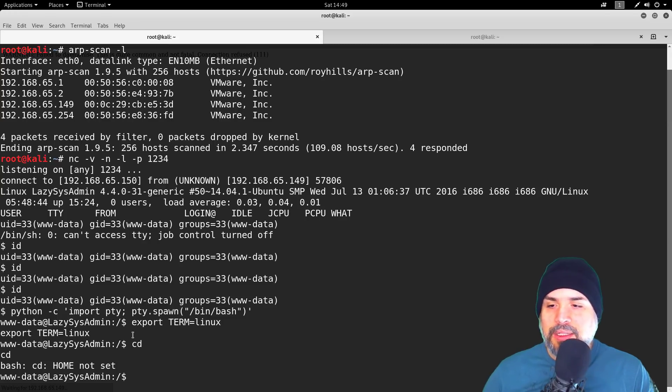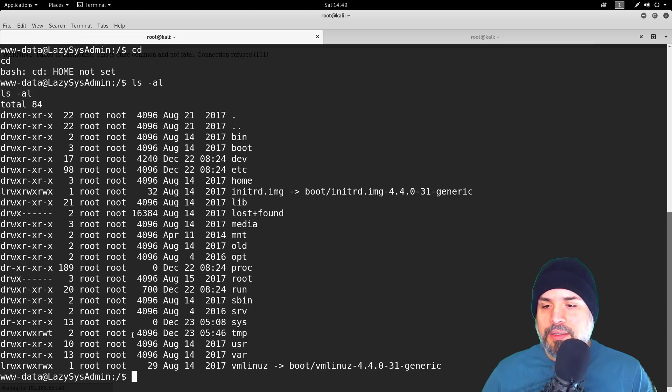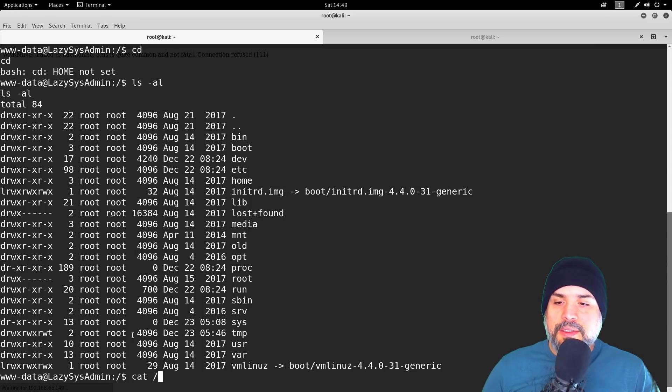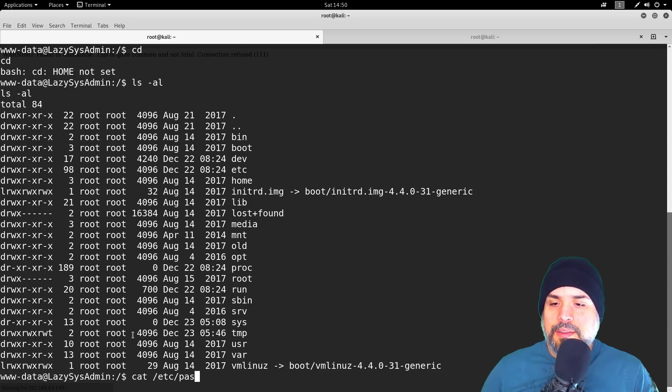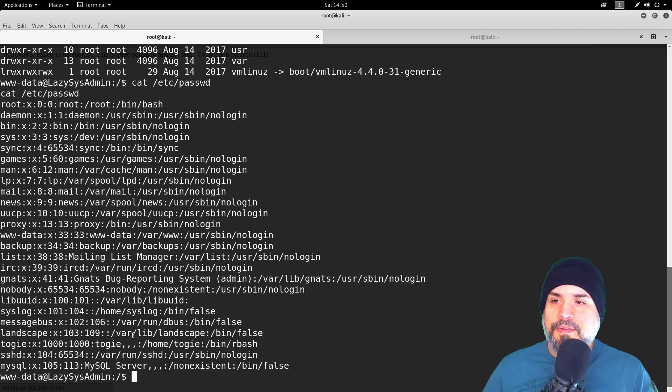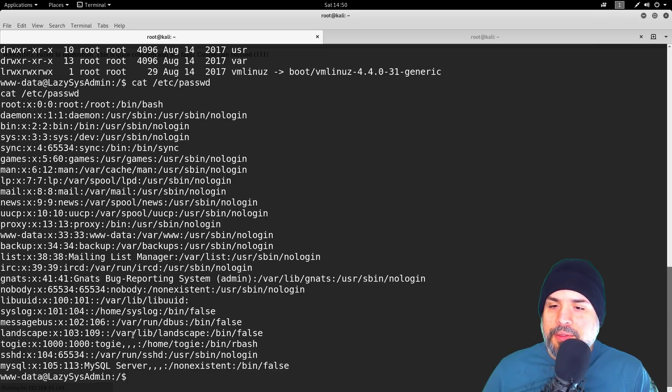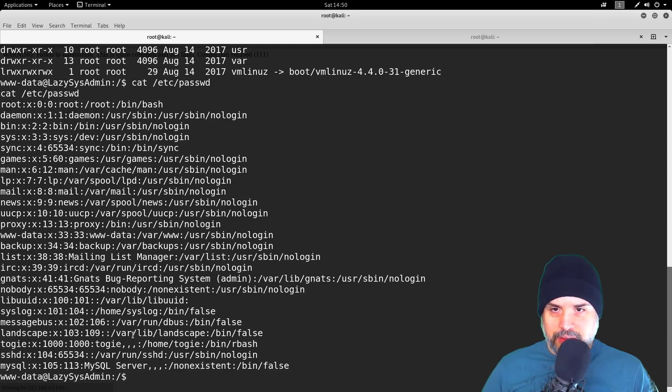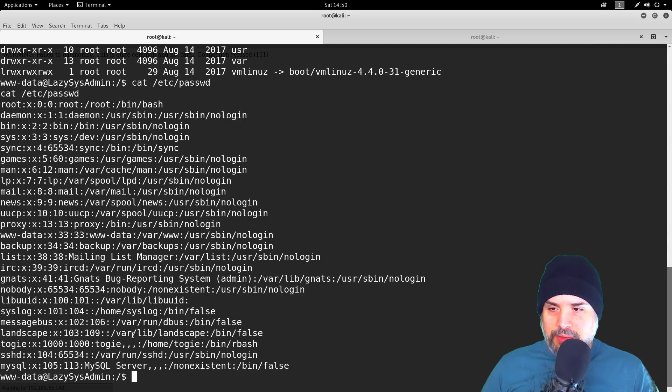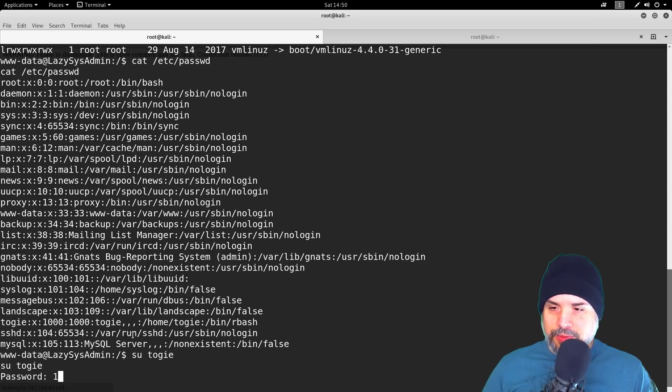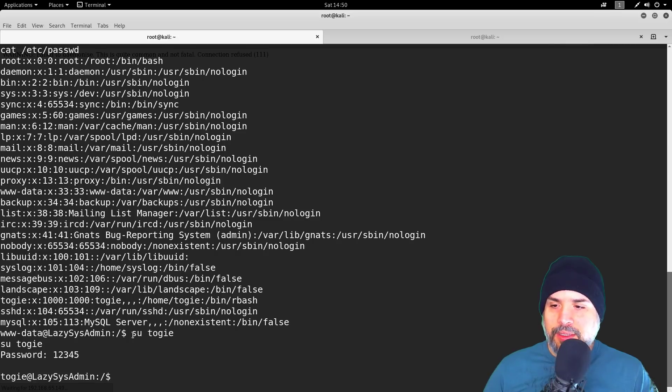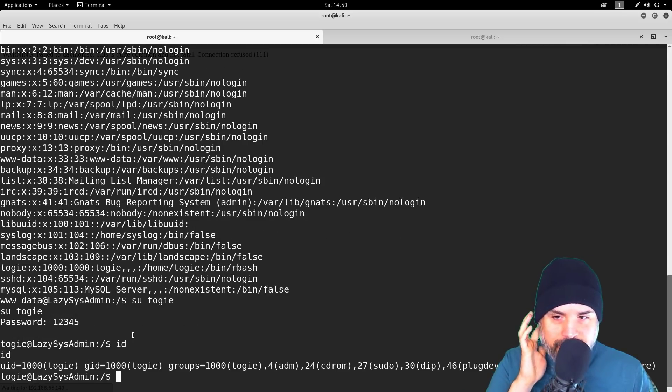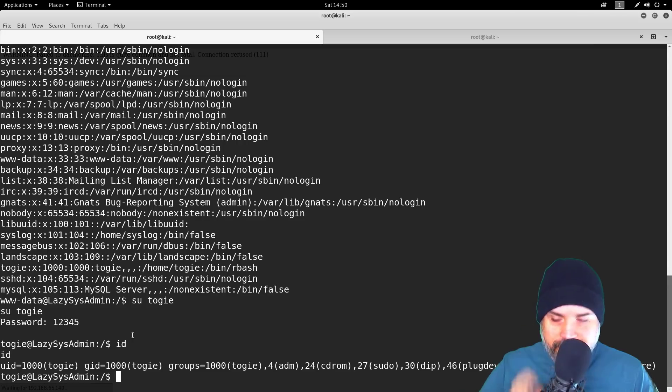Let's look at the password file to see if there's any accounts with a shell. Togie has rbash. Let's try the password one two three four five. Ha ha ha, look at that! So we now have permission as Togie.